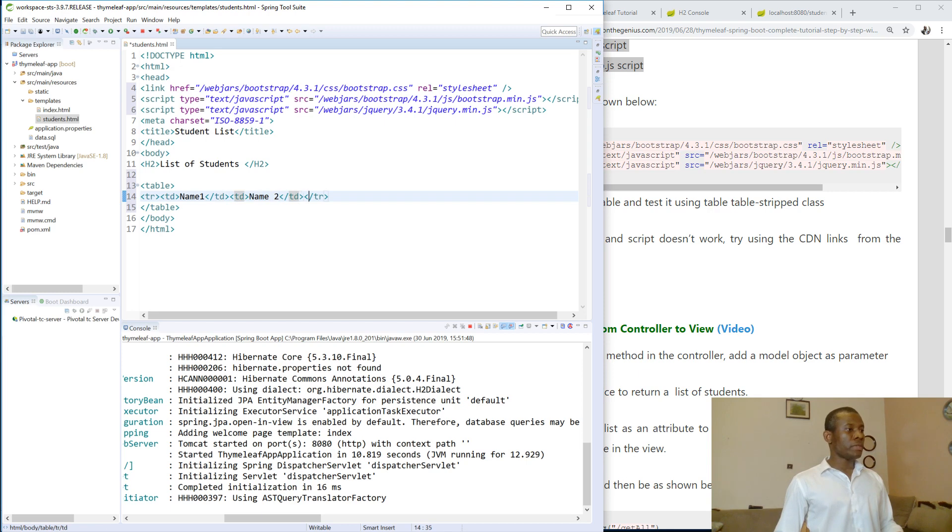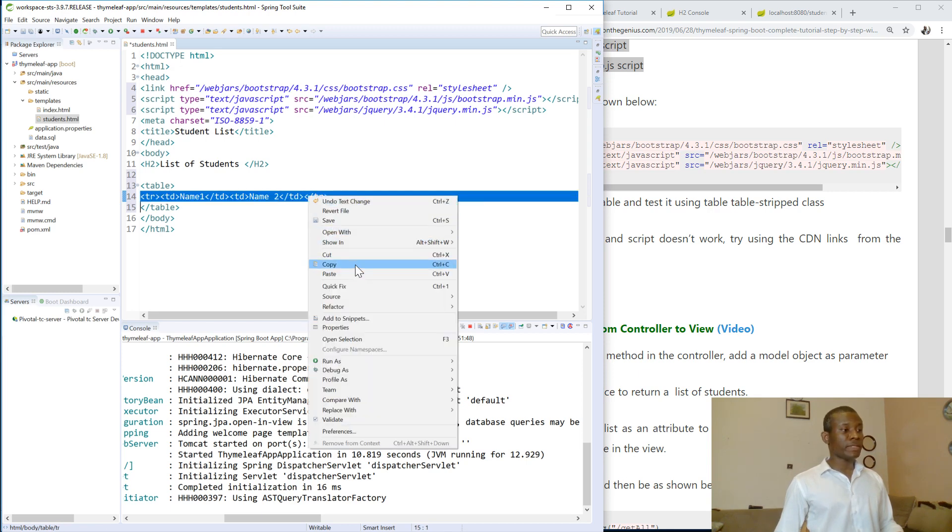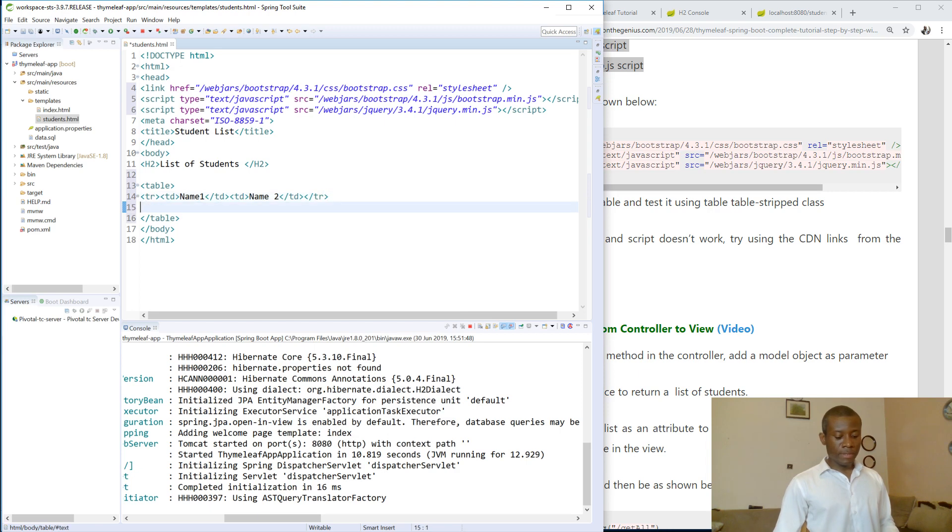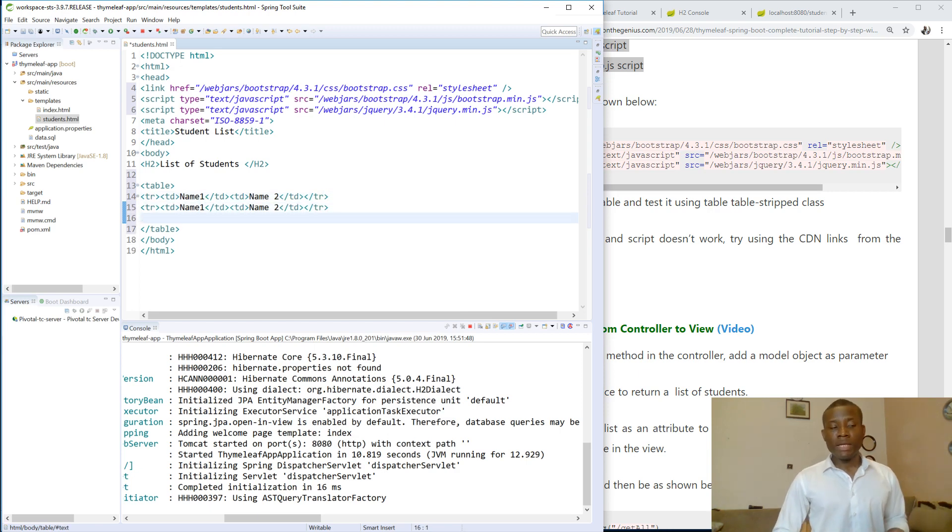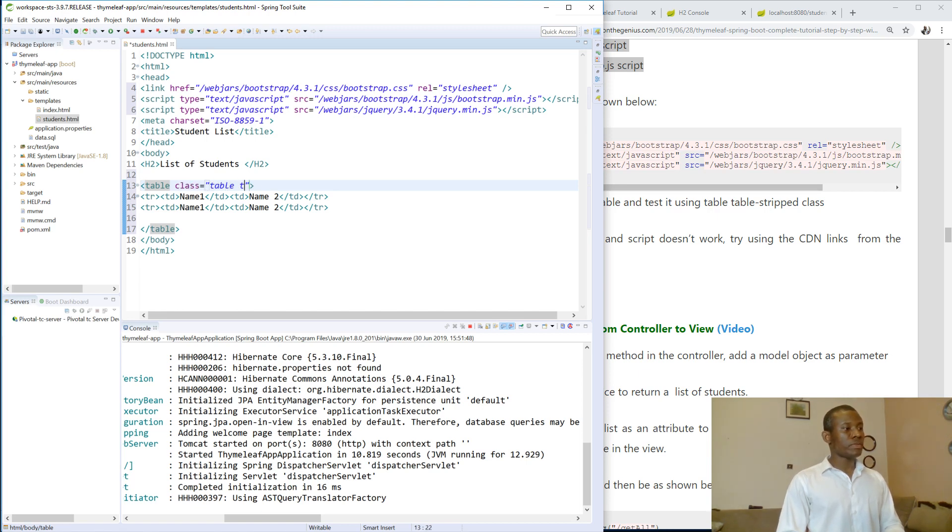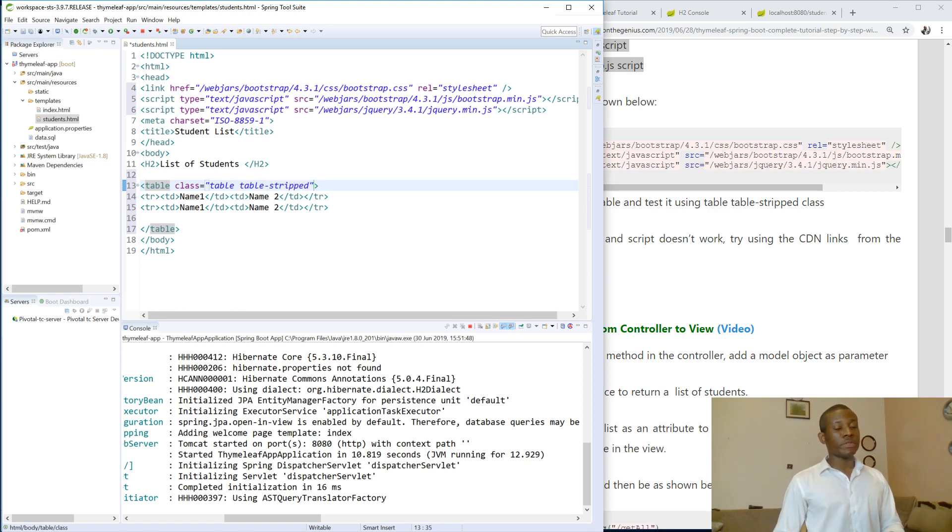So let's make a second row. Now we simply want to test if the Bootstrap is working. So I'm going to set this table the class to be class equals table table-striped. So these are classes available in Bootstrap CSS.